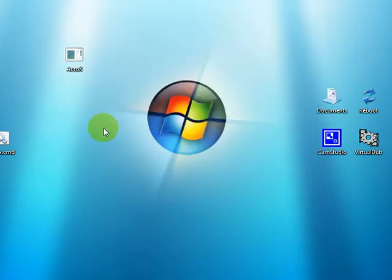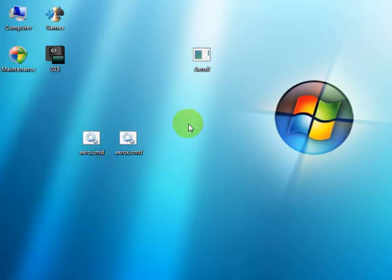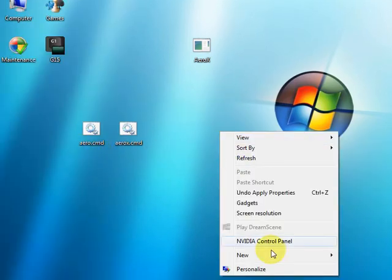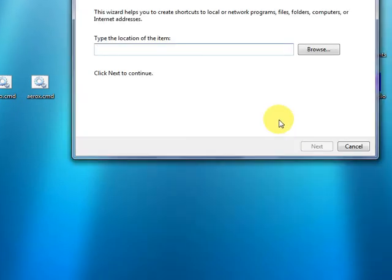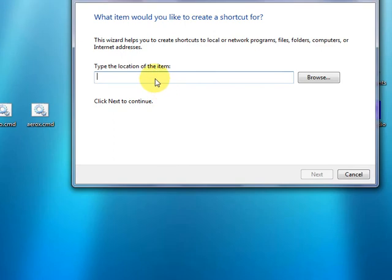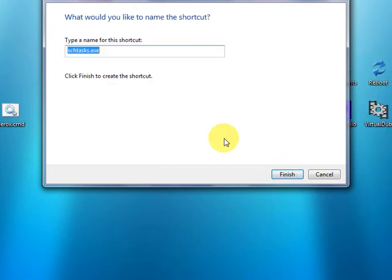Now we'll do the same thing to turn arrow back on. New shortcut. Schedule s c h tasks run task name. Remember quotes. Sorry, I forgot to mention that. You have to put the task name in quotes. And that was arrow in this case. Next. And we'll just call it arrow.